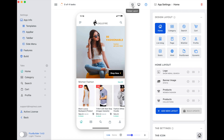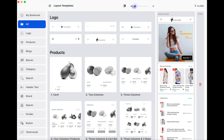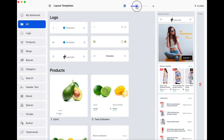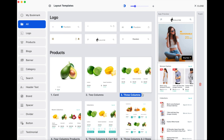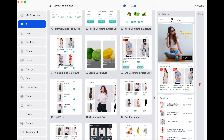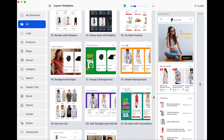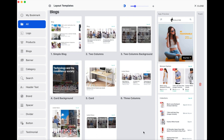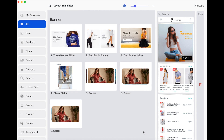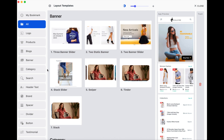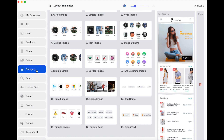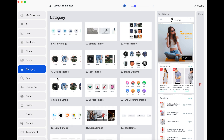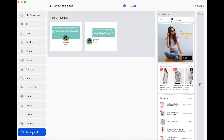Let's go. Please select Design Layout. Click here to view the color mode or black-white mode. There are about 80 layout templates here. We also can select on the left menu — for example, Category or Testimonial.